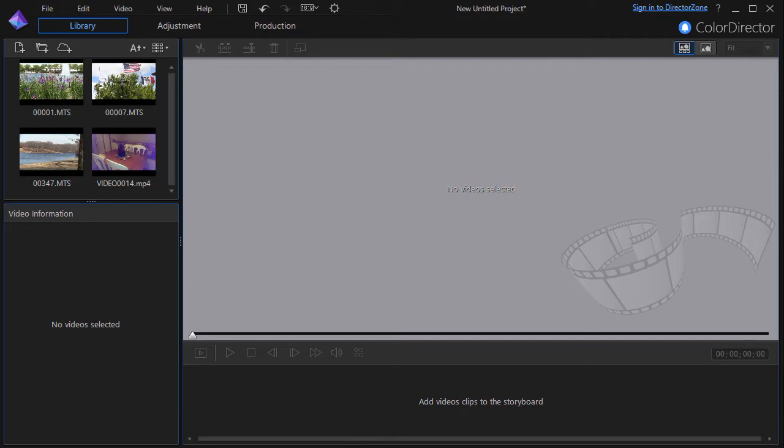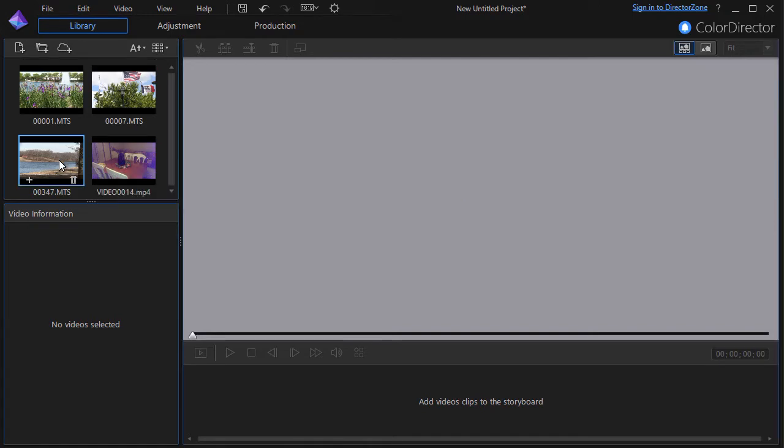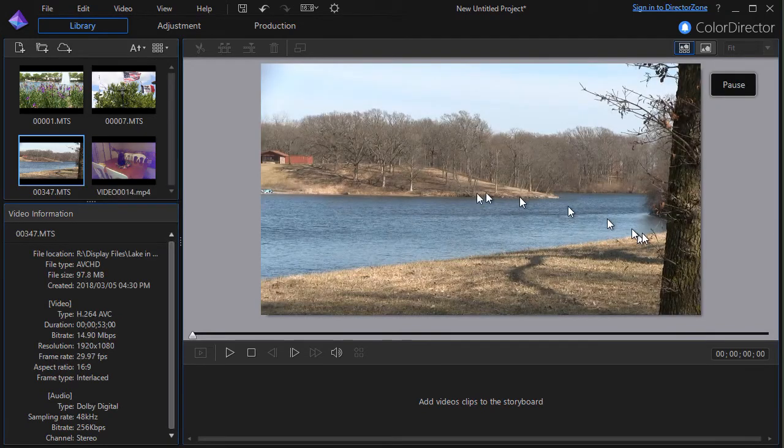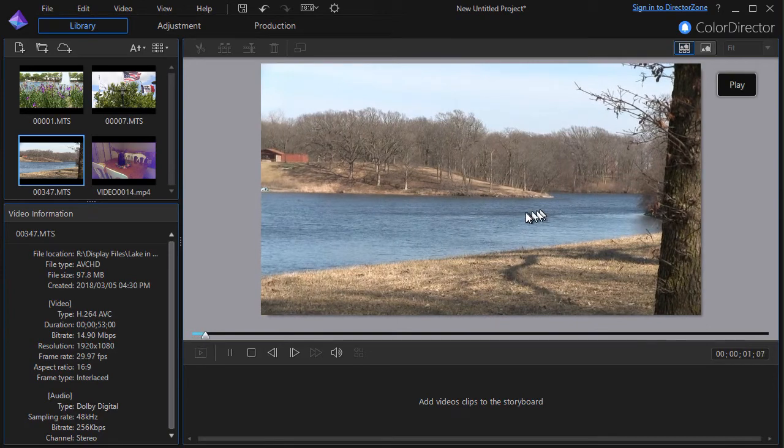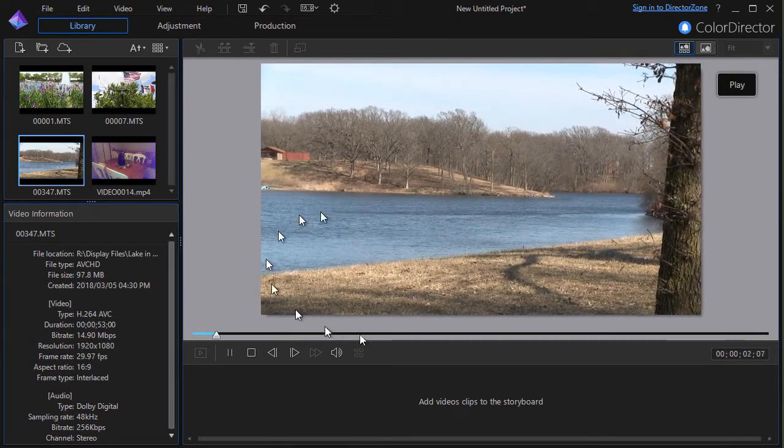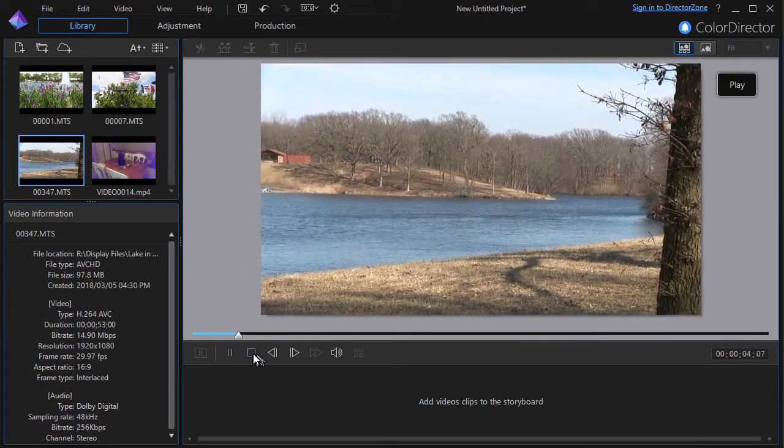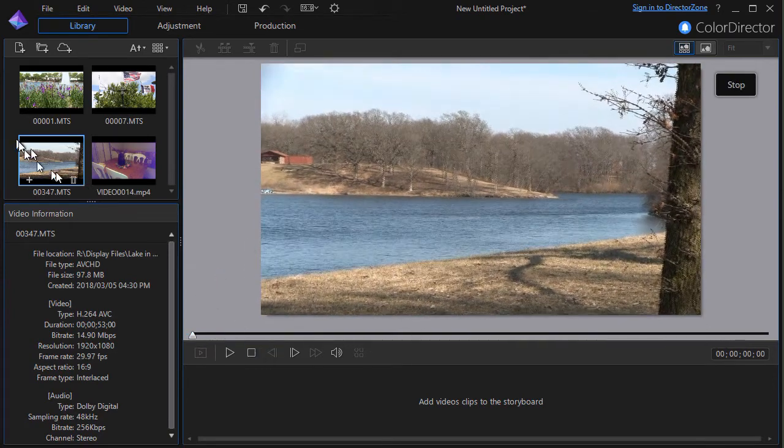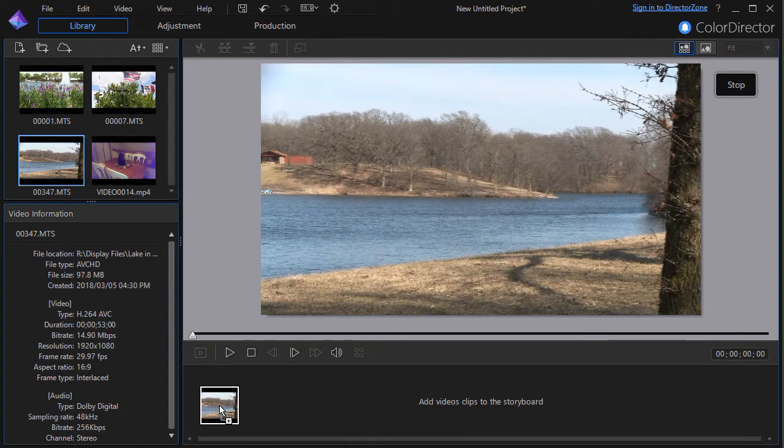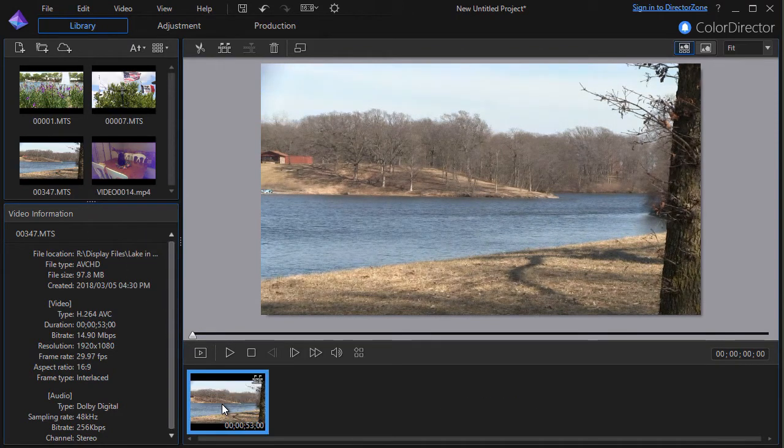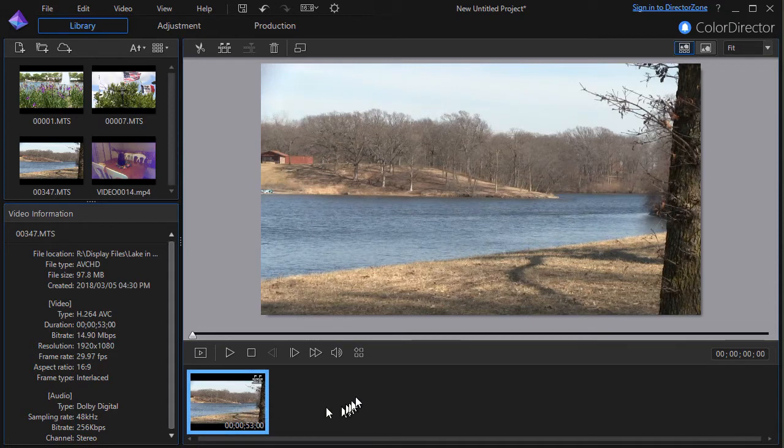What I'd like to do is take this video here and do some adjustment in color to it. So I'll click on it once and then I can go ahead and play it if I wish, but I can't edit it until I take it and drag it to my storyboard.